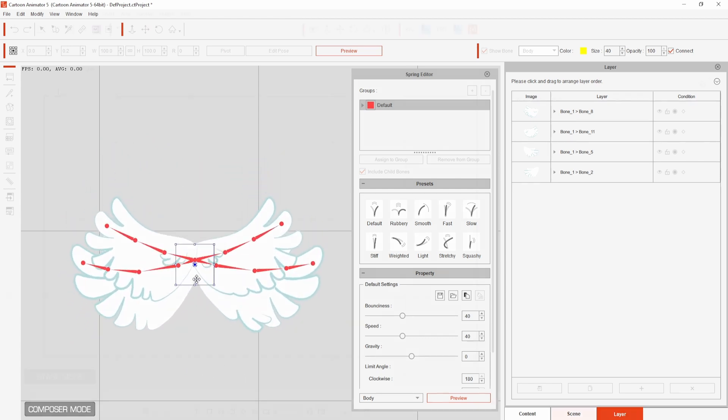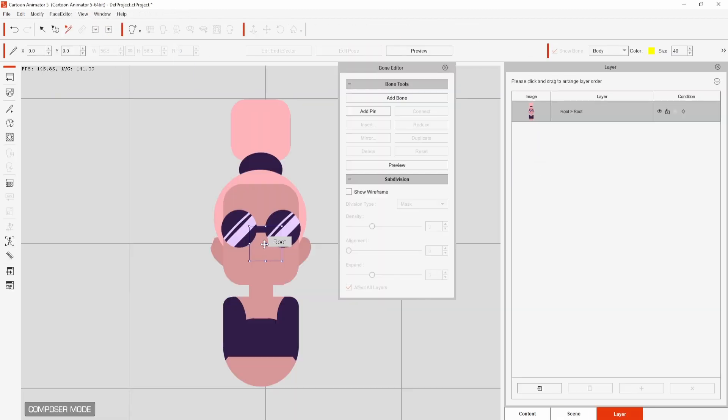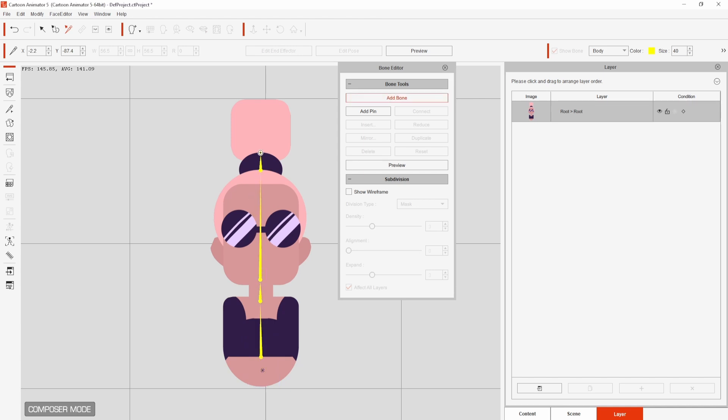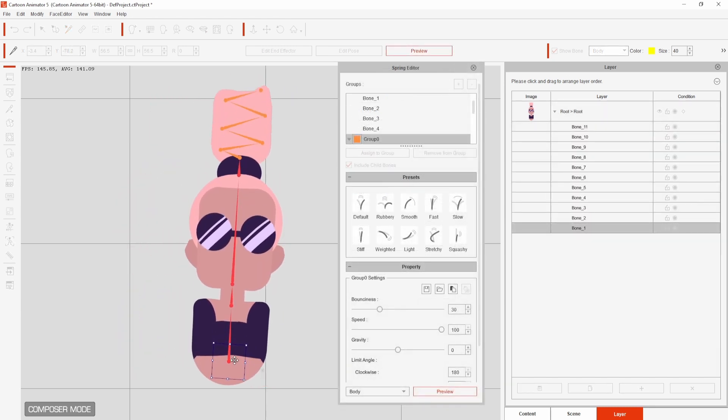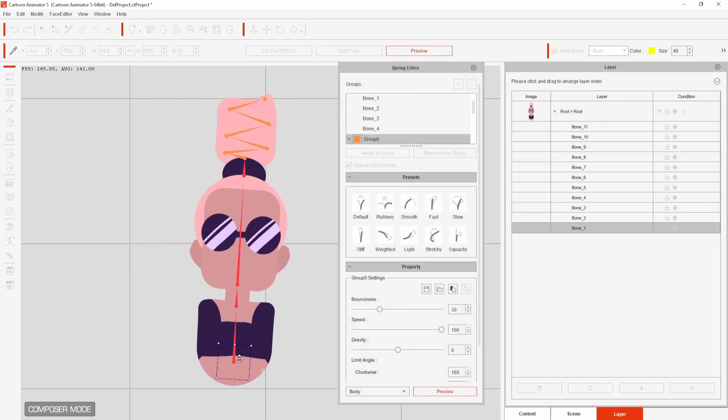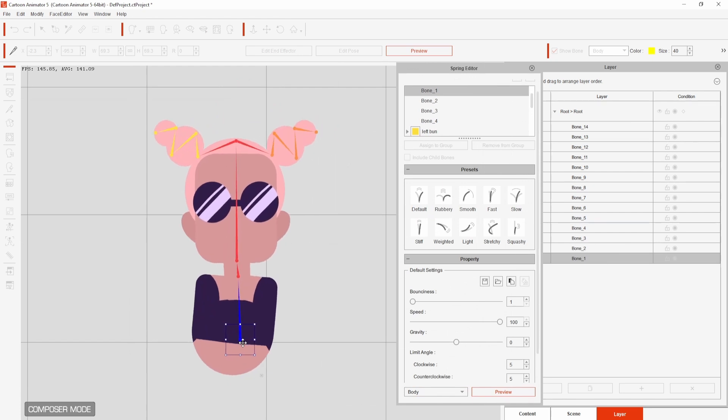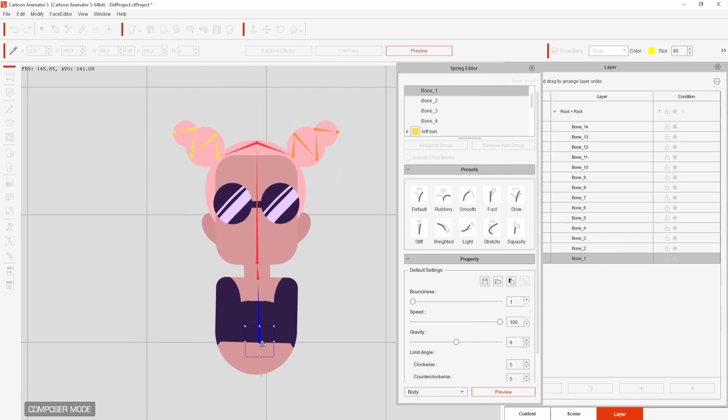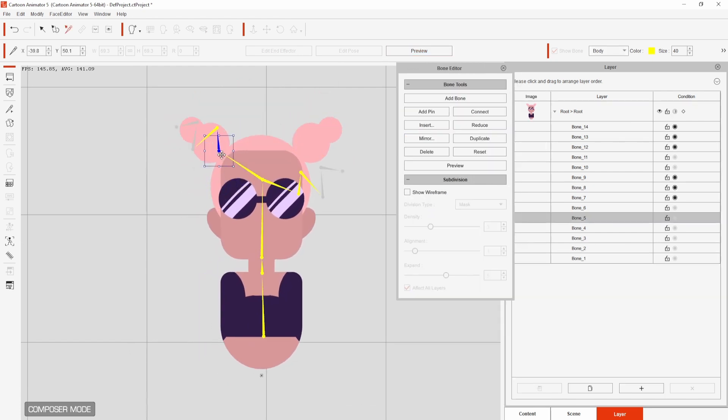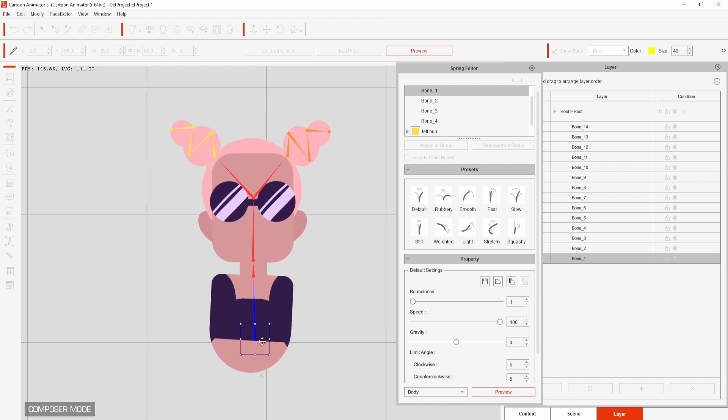If I'd wanted to get this effect without spring bones it would have taken a lot longer to keyframe this by hand. I hope you found this video helpful, if you want to try this out for yourself click the link in the description and check out this video to find out more about the new features in Cartoon Animator 5. Thanks again to Reallusion for sponsoring this video and I'll be back with another one real soon. Bye!